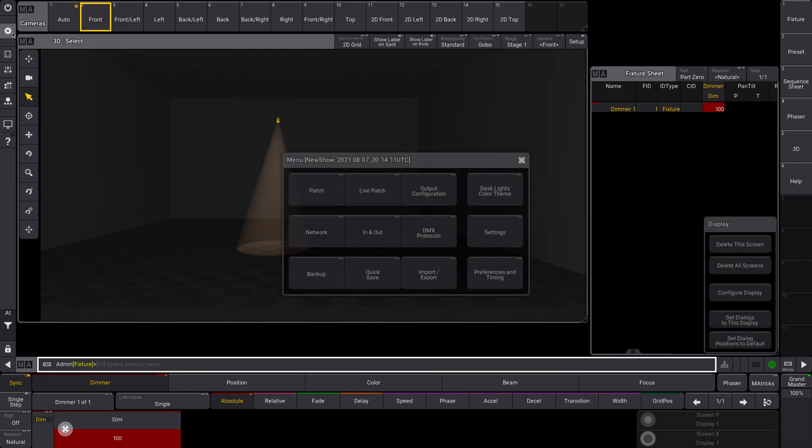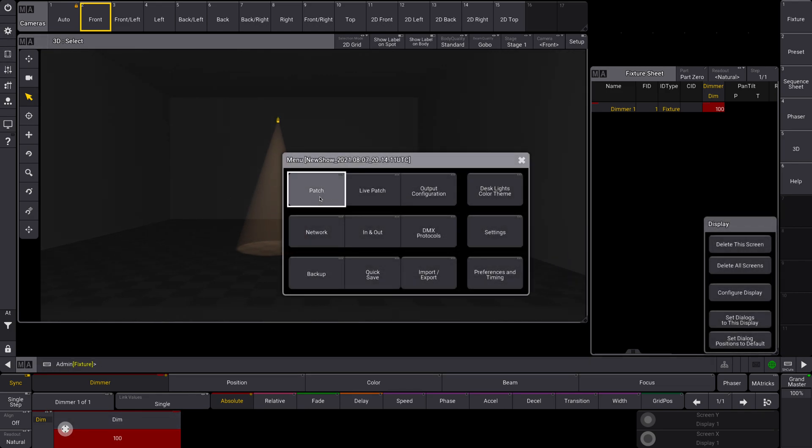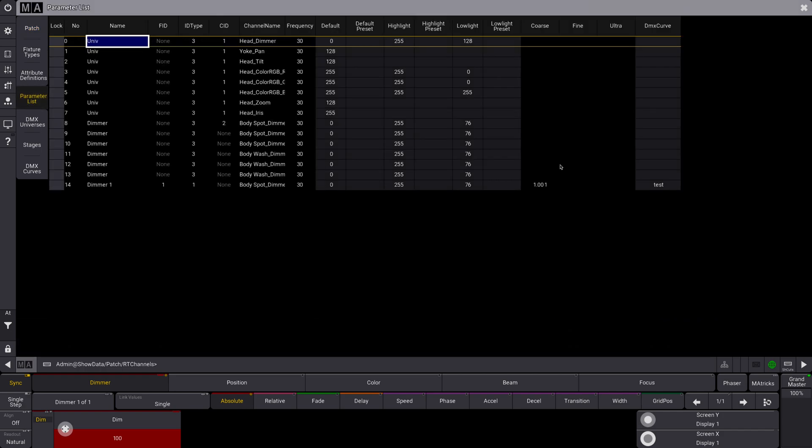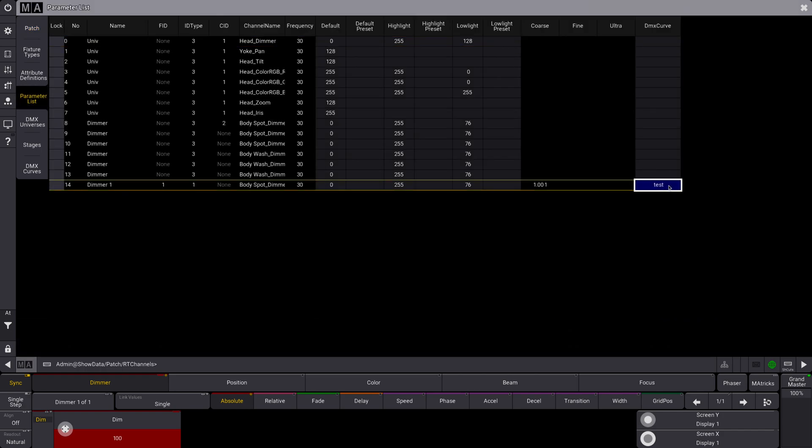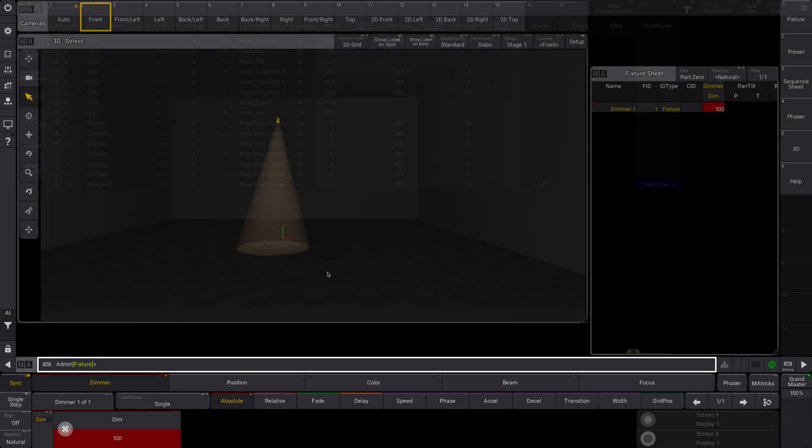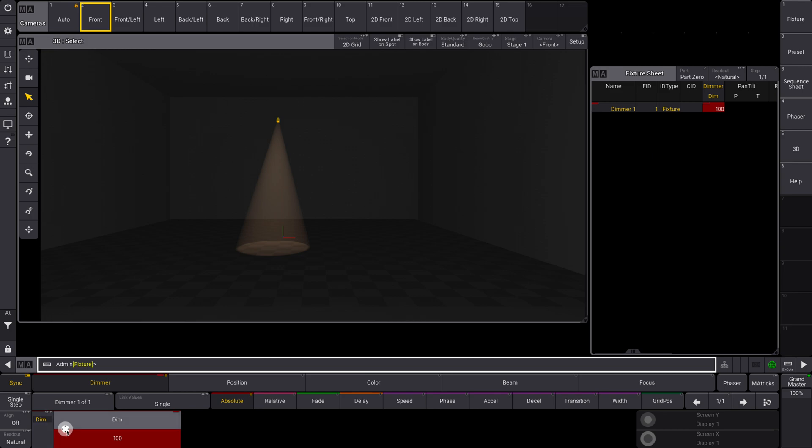And now we can see that it does that all the way through, and it's a linear transition. So this is really, really helpful. You can see you have a nice linear transition there.